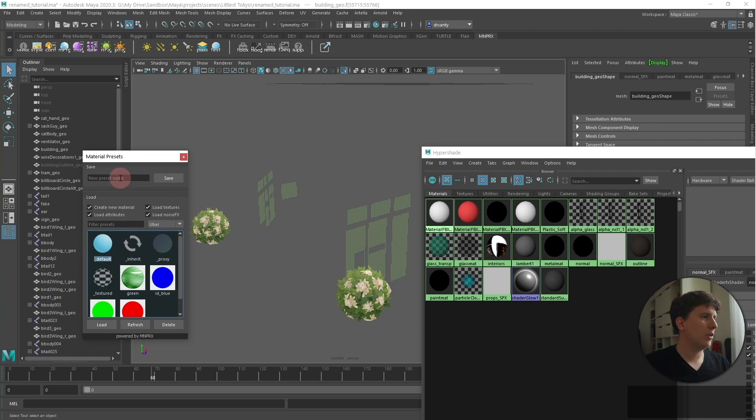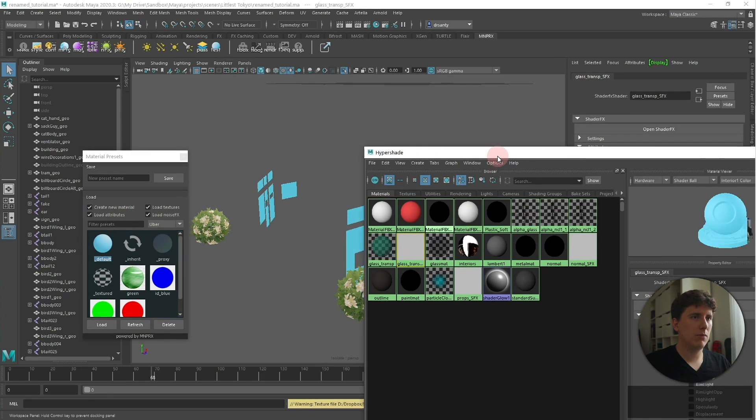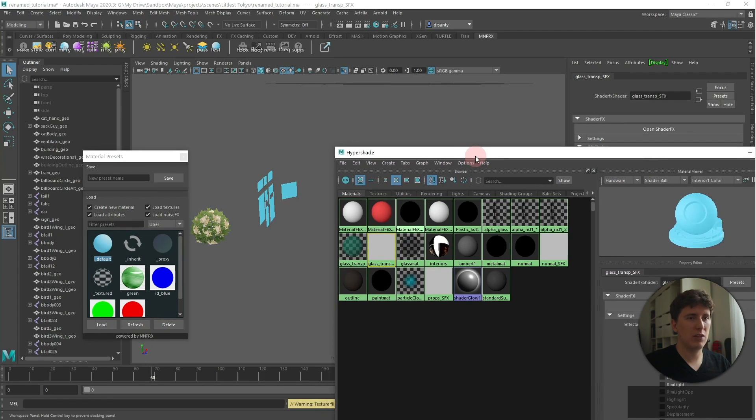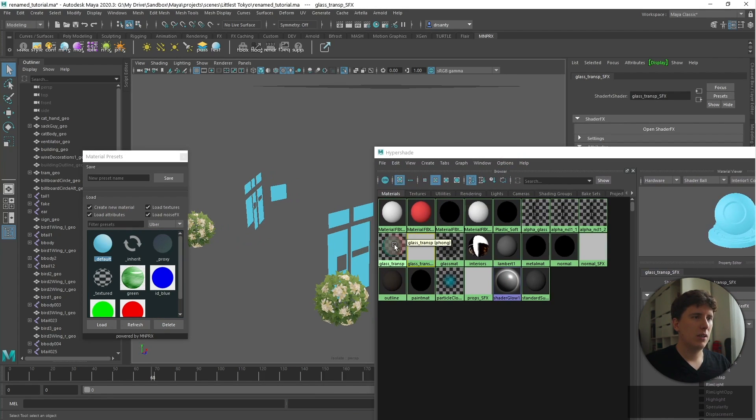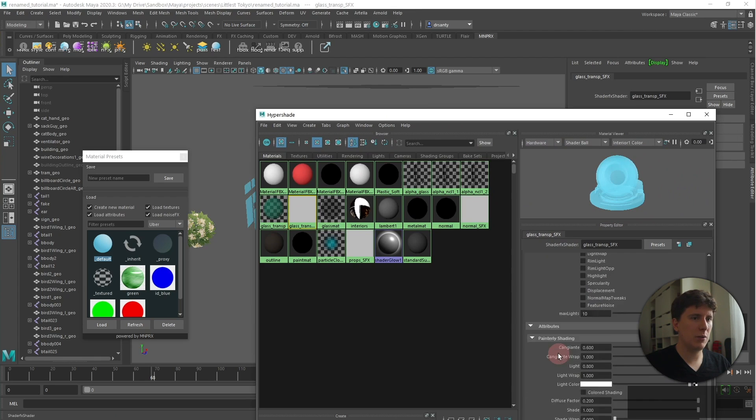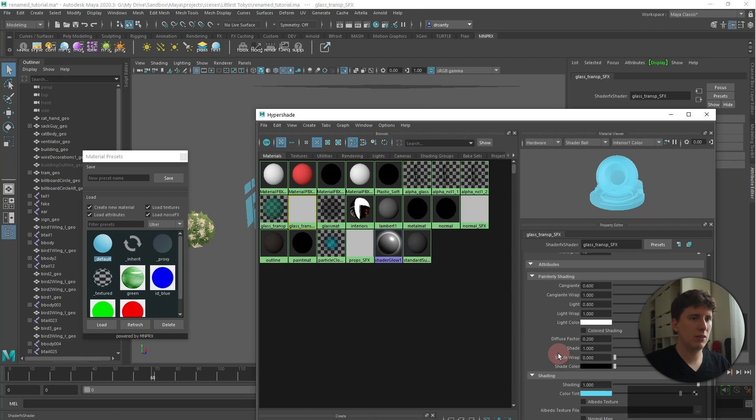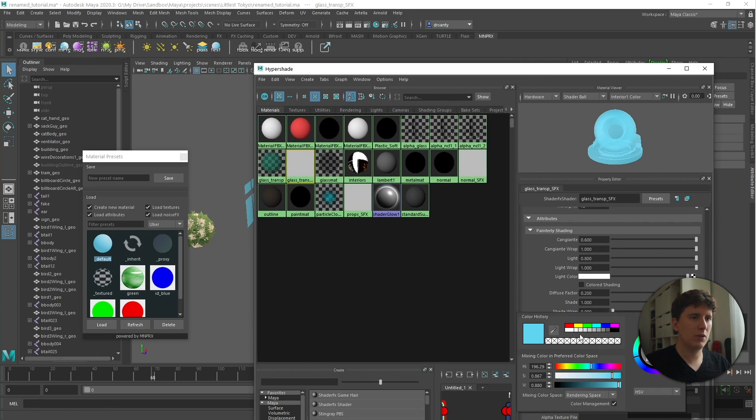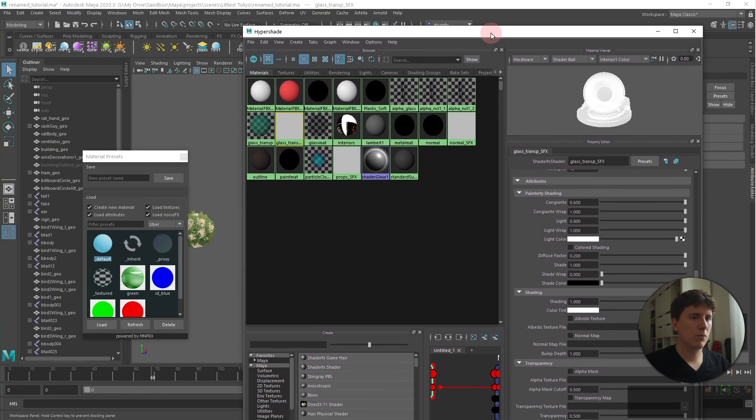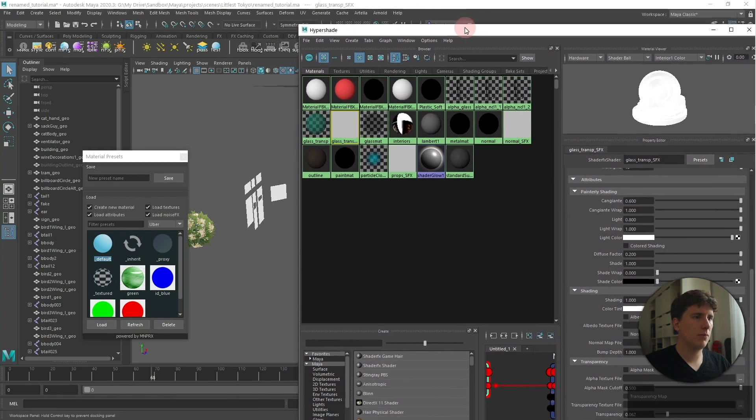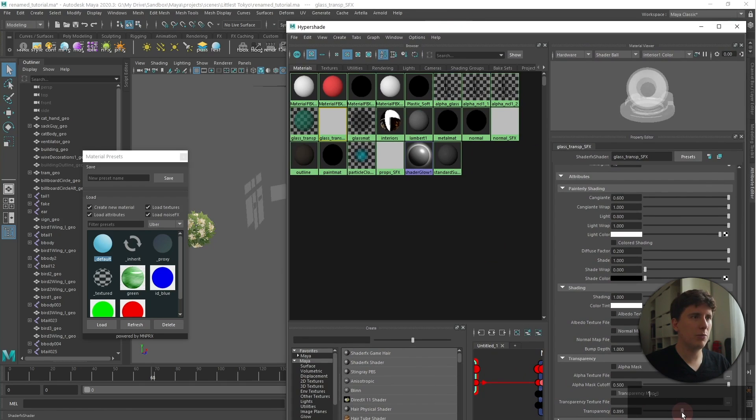Yes, just create a new material with the selected ones. And this is gonna be glass transparent SFX. That works for me. But we need to enable the transparency on them. It's gonna be semi-transparent. And this is gonna be... First of all, not this color tint. And transparency. So if I put one here, it's gonna be fully transparent. And we're gonna leave it like this for now.